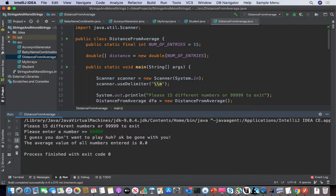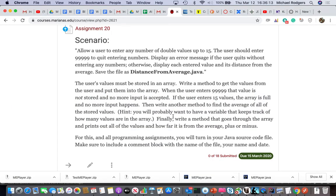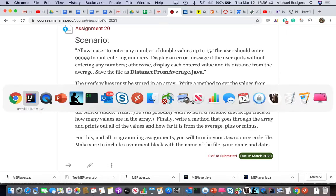It still ran the average. Let's check our code requirement: when the user enters that value, not stored, no more input is accepted. So they could enter 99999 somewhere halfway through and not average any more numbers. We still want to spit out the average — the average of zero is zero, so that makes sense.